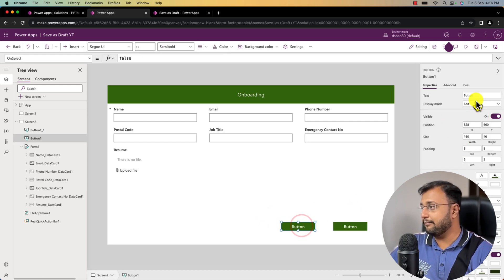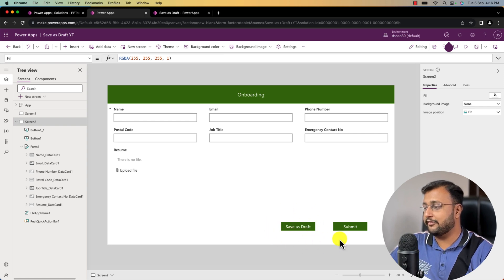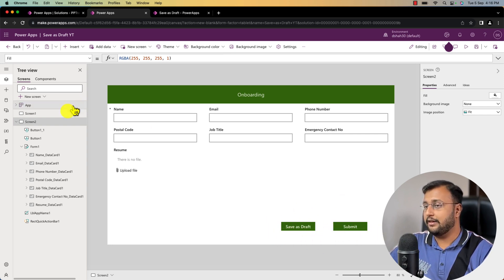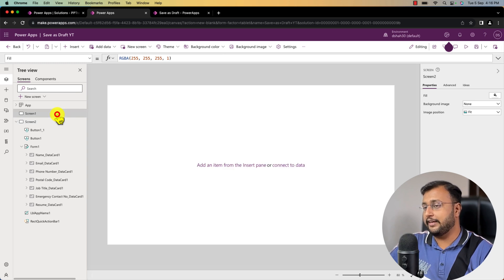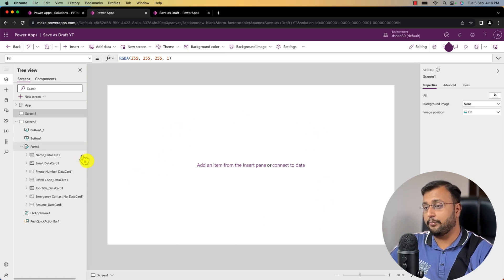Let me rename the buttons. I've named the first button save as draft and the second button submit. Now let me go to screen 1 and create a navigation screen, since I need somewhere to open the form from.